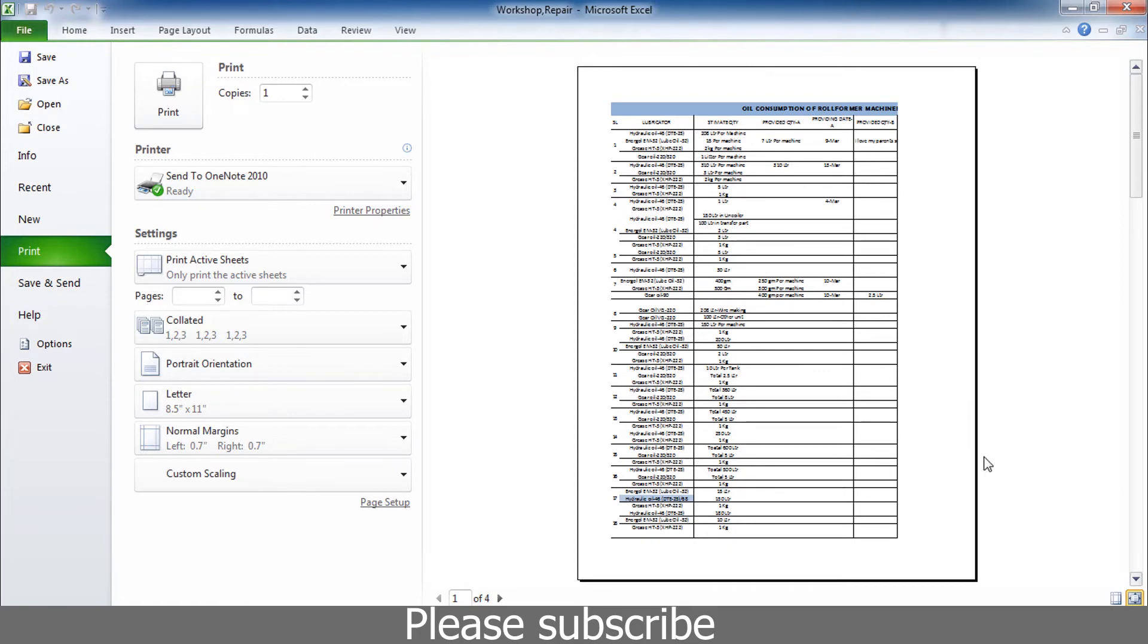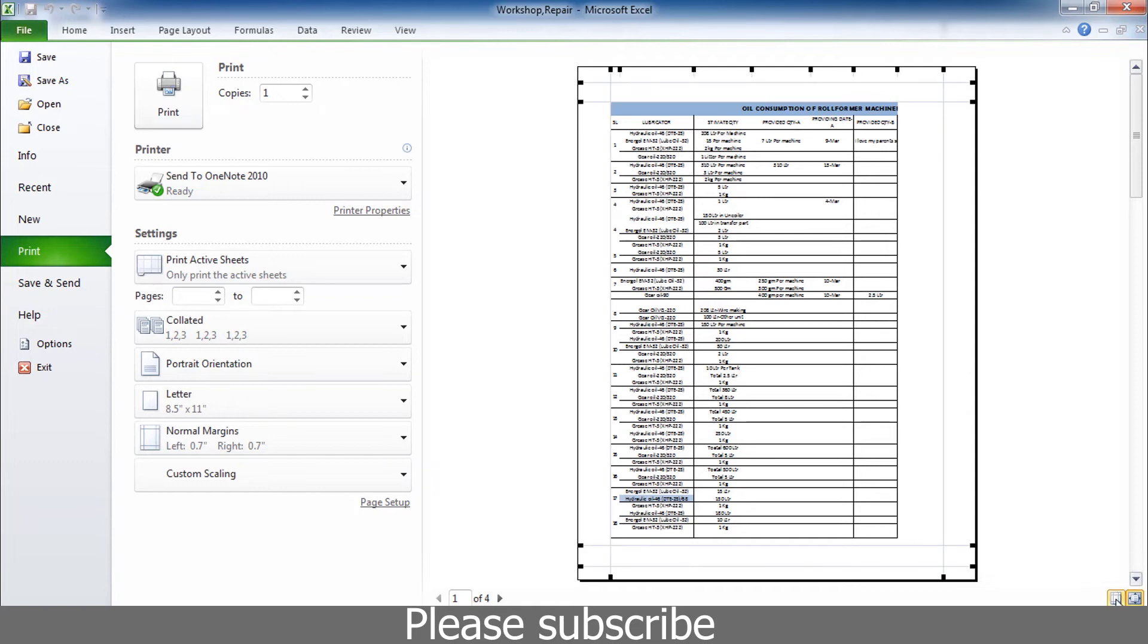We will see this is Excel 10. We will use Excel 10 or save it. We will click but we will see the markings. We will select plus 3.